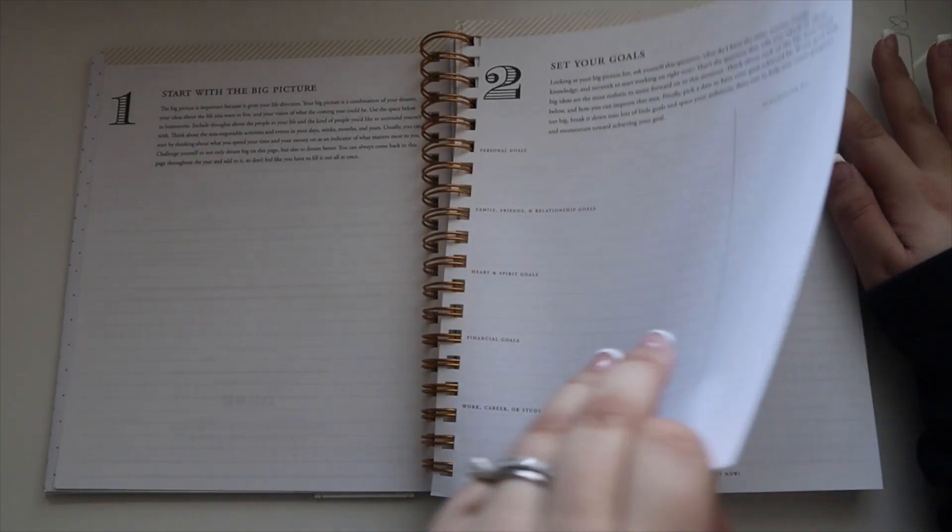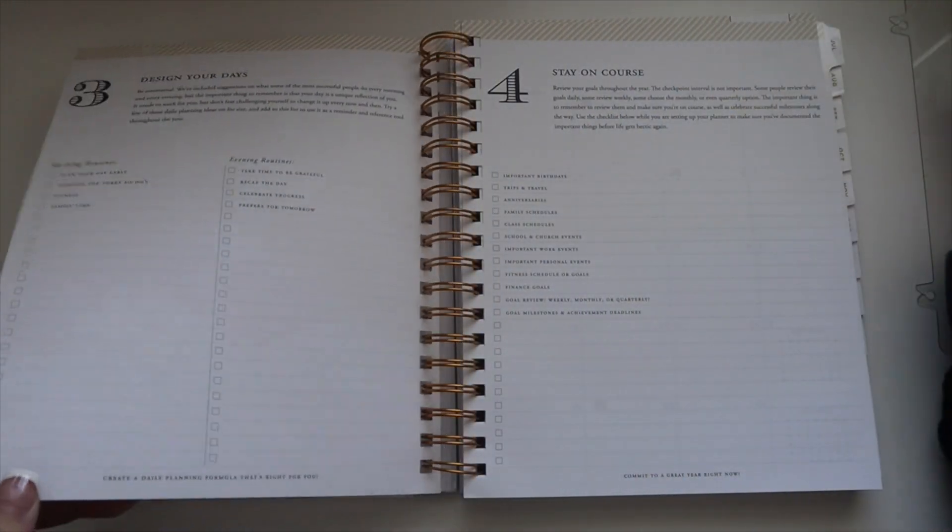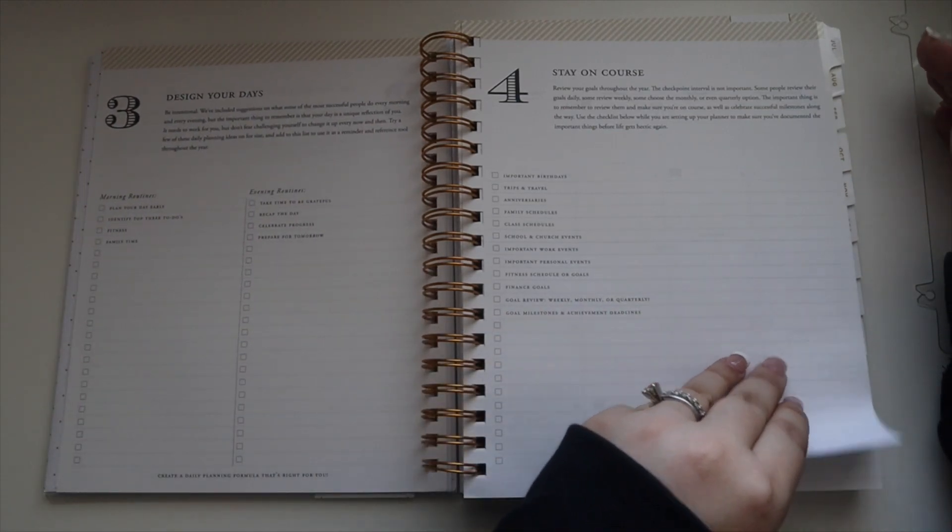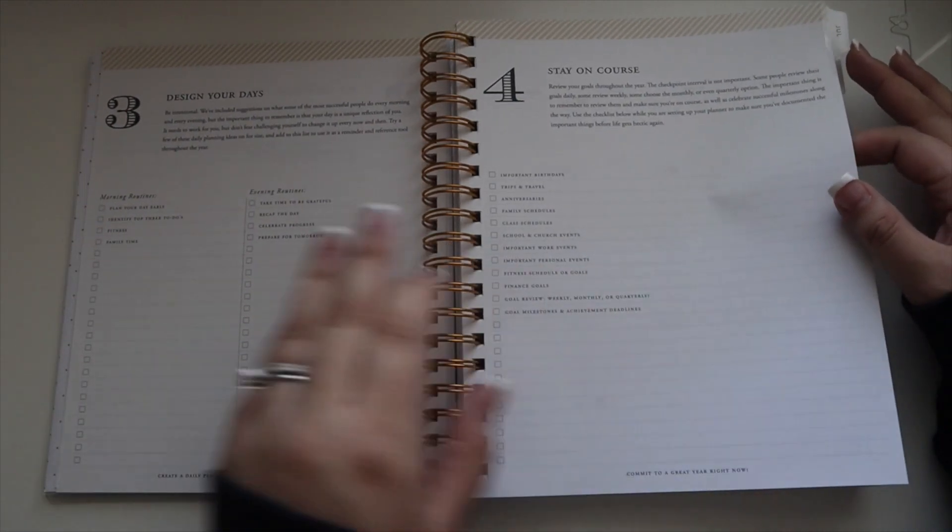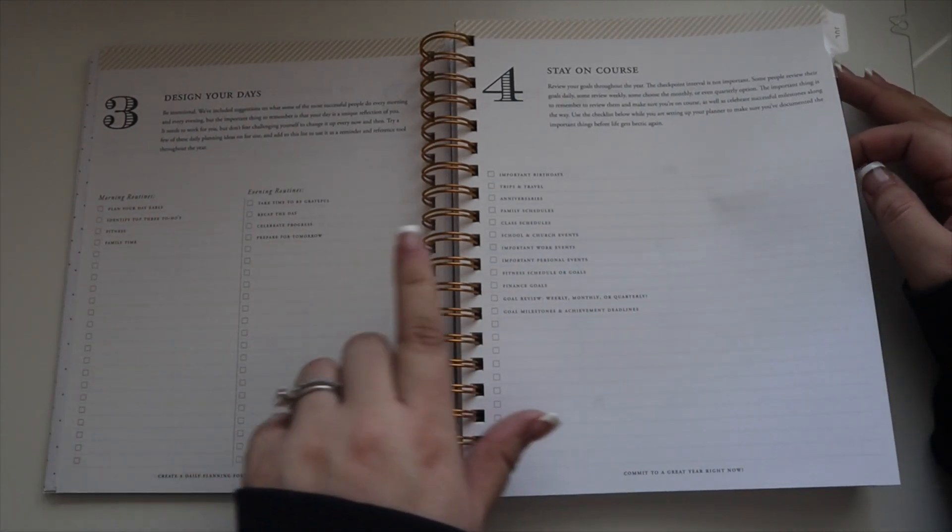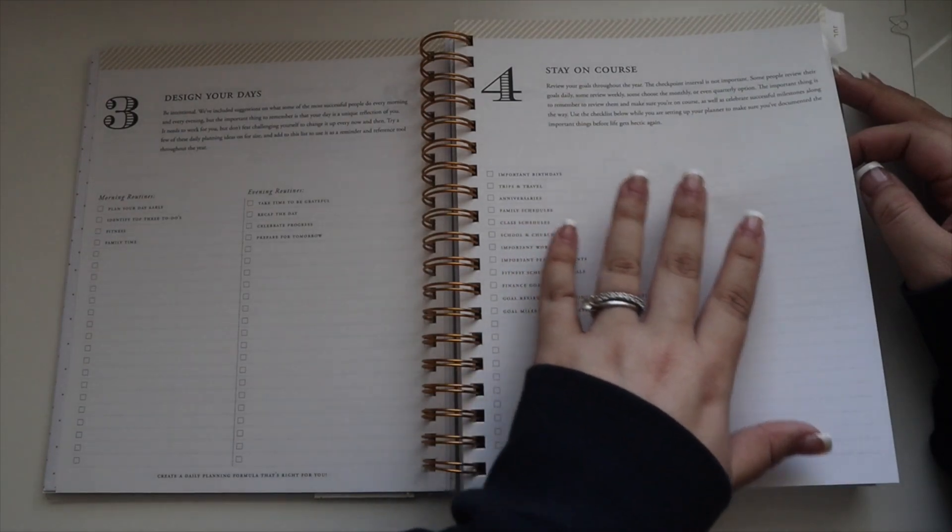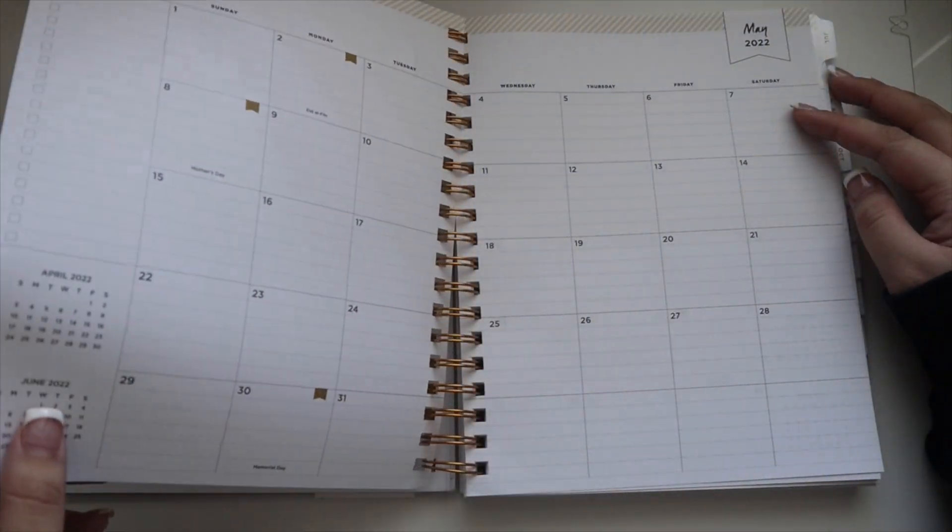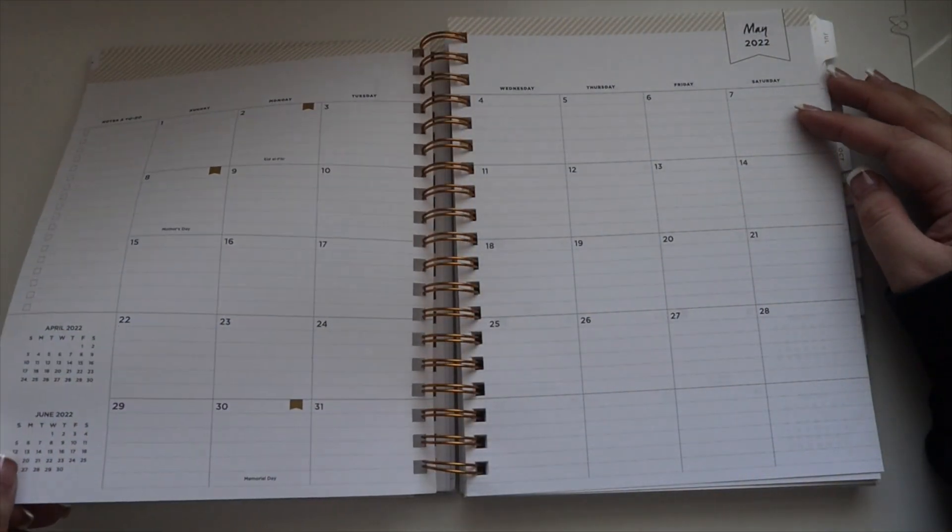I'm probably not going to use these. Again, I'm using this for work so don't really need it. But you can put morning routines, evening routines, and there's just a lot of different planning elements in here.